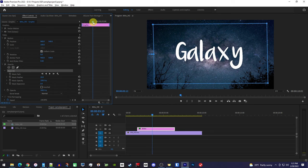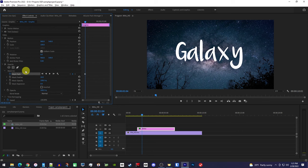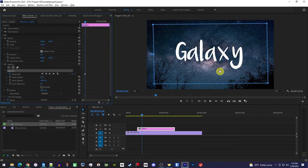First, position the playhead to where you want to start fading in your text. And click the stopwatch next to mask path to create a starting keyframe. If your mask goes away, you might need to click mask one so you can see it again.